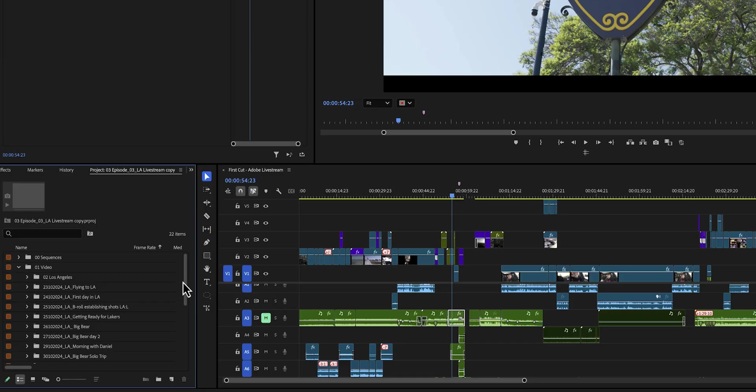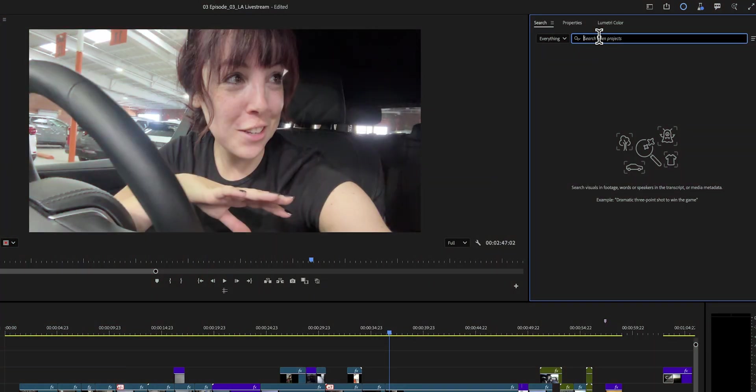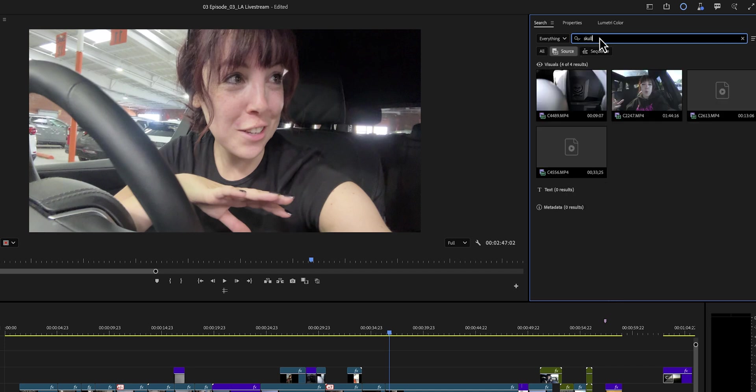For example, I have this huge project from a few months ago and I organized everything nicely into a ton of bins because, you know, organization is key. But now, months later, I need to make some changes and I have no idea where I put that shot. We're going to be looking for a very specific clip of my backpack, and on the back of my backpack there is a skull. So I'm just going to type in 'skull' to see if the search panel is able to nail it down.